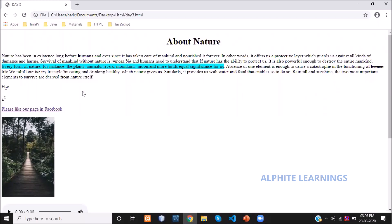We also discussed how to display subscript and superscript in a paragraph or web content. Then the next topic was hypertext reference — href — how to give a reference in a website to link to other pages. The href is an attribute in HTML.